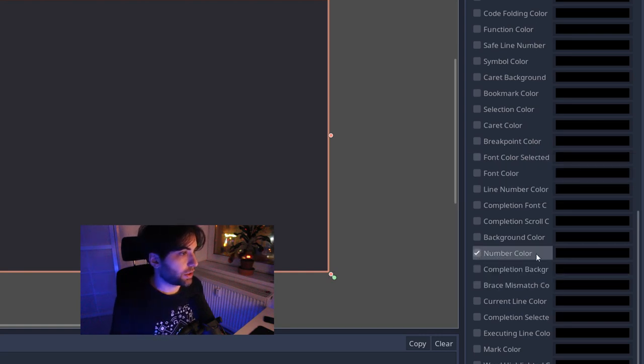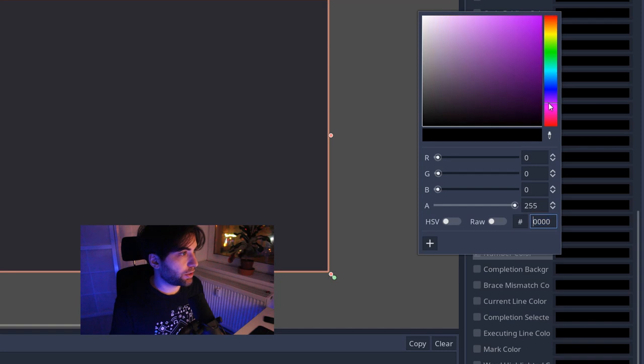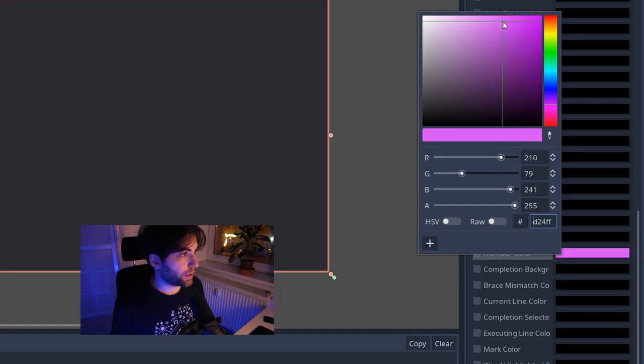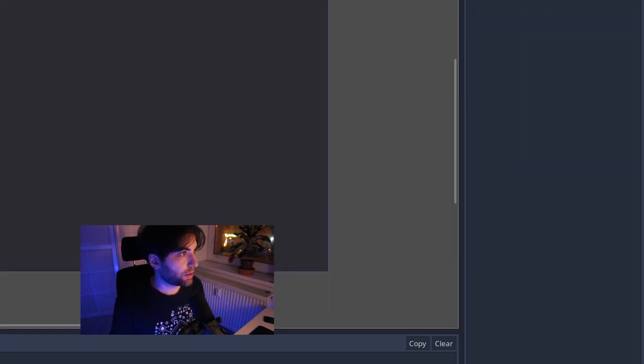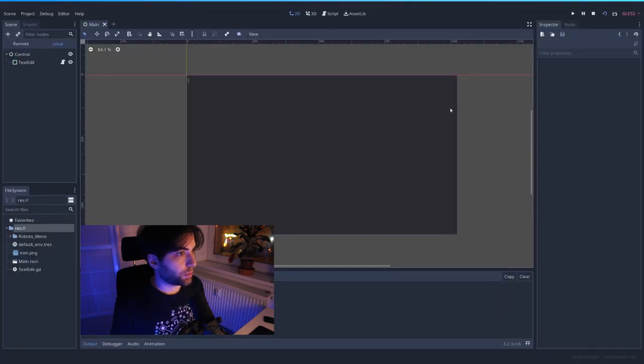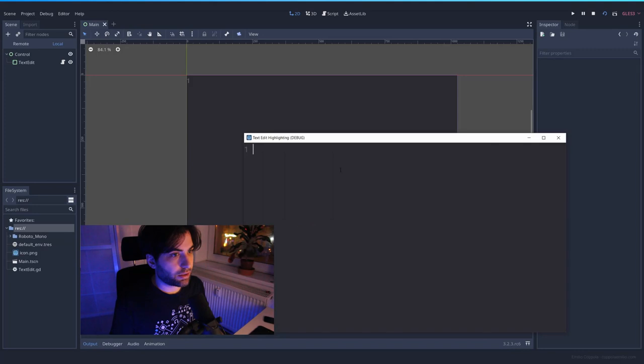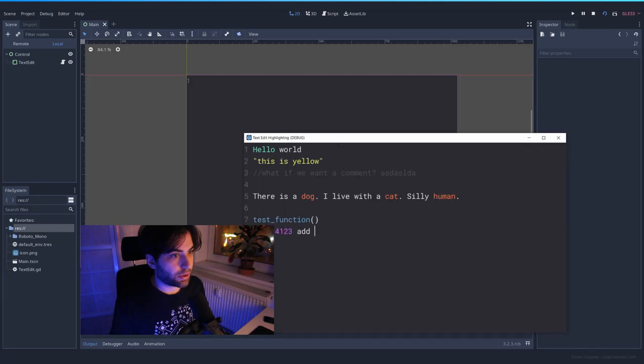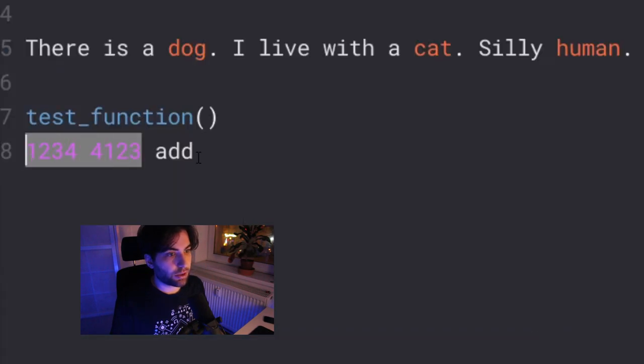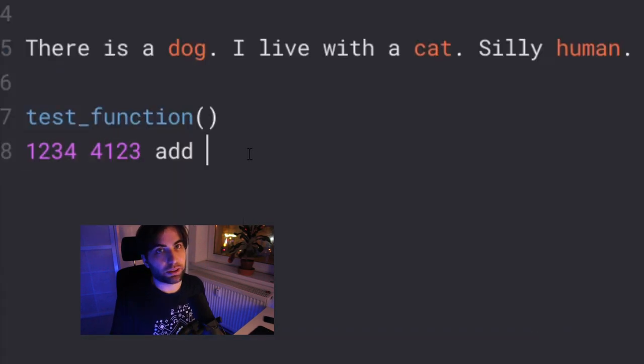So let's see, let's go for the number colors. We want to do a pink. And when we press play and we paste the code from before, the numbers are pink now.